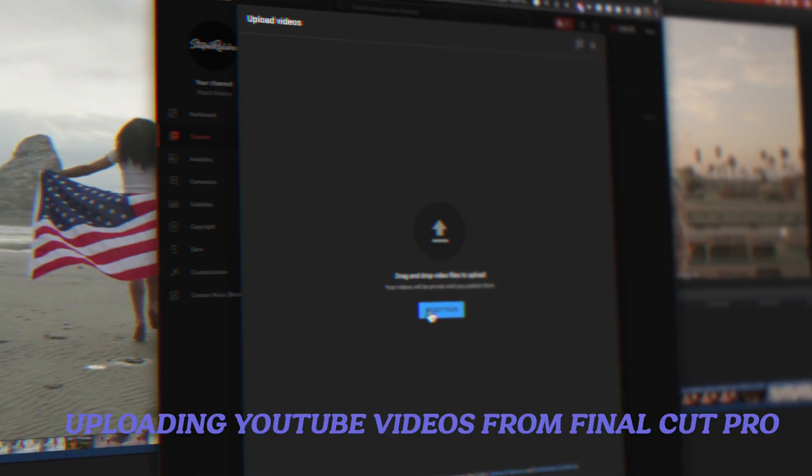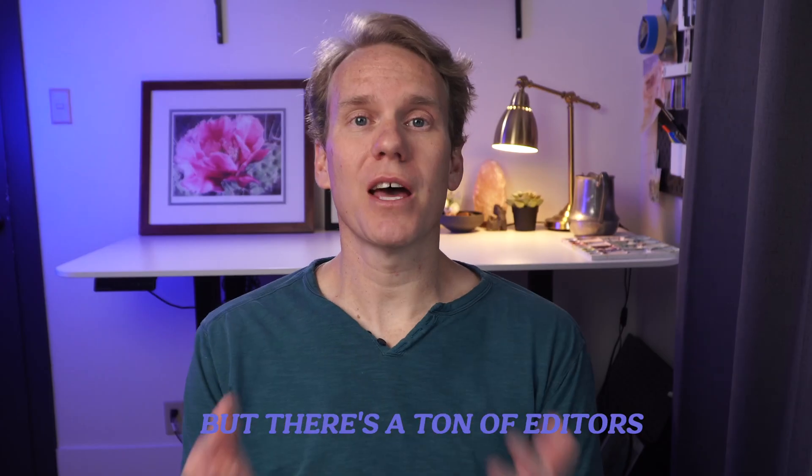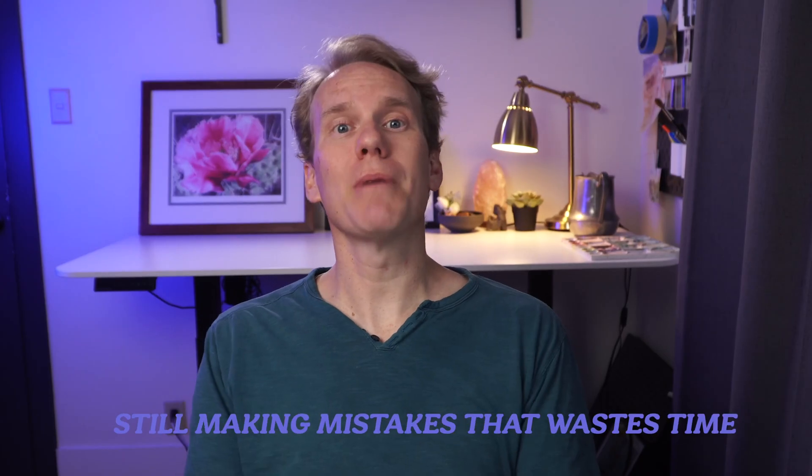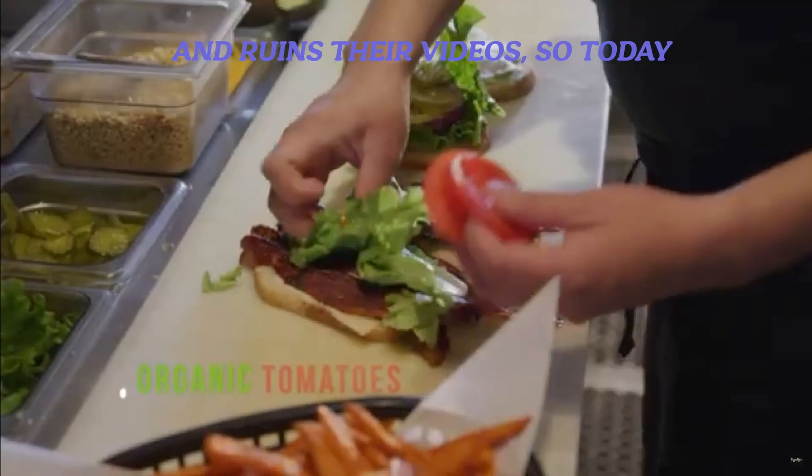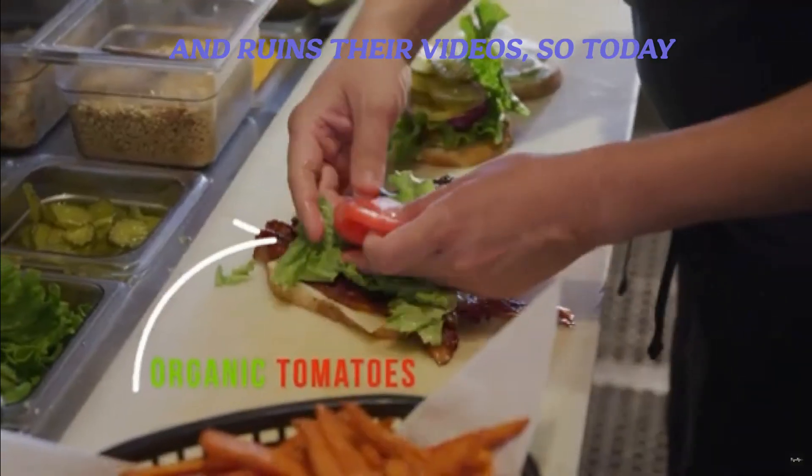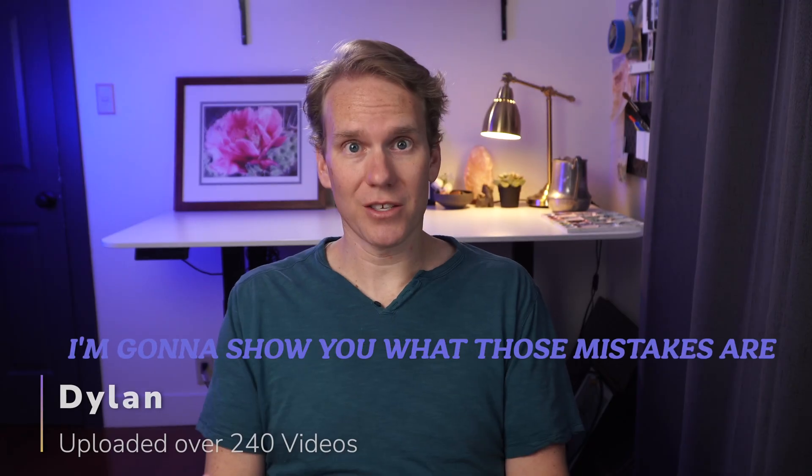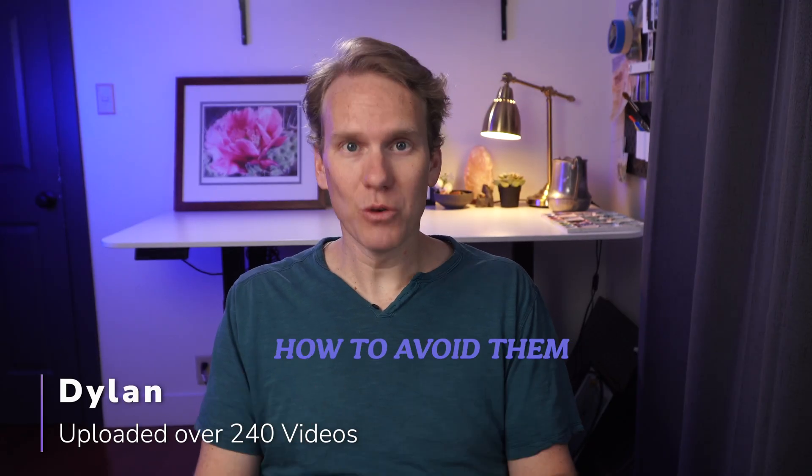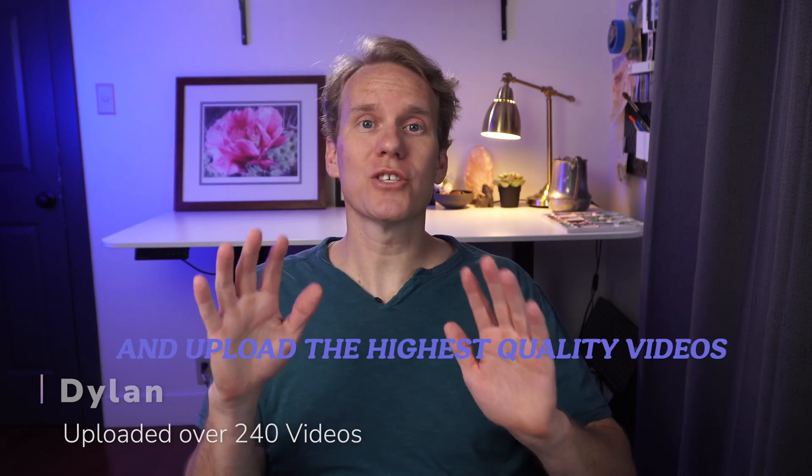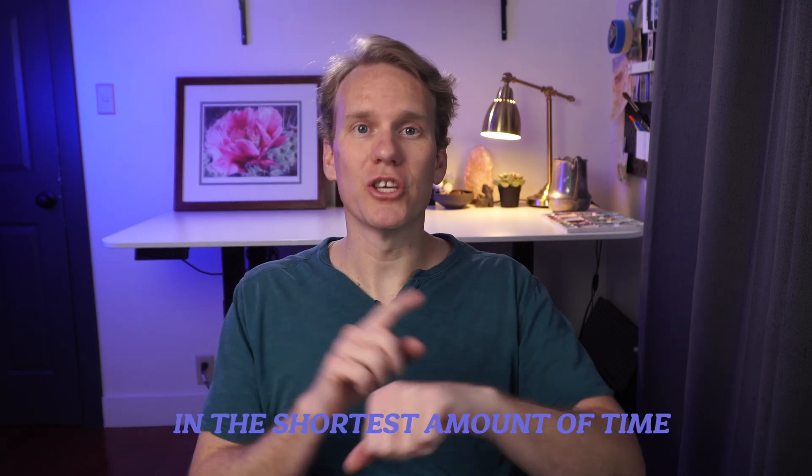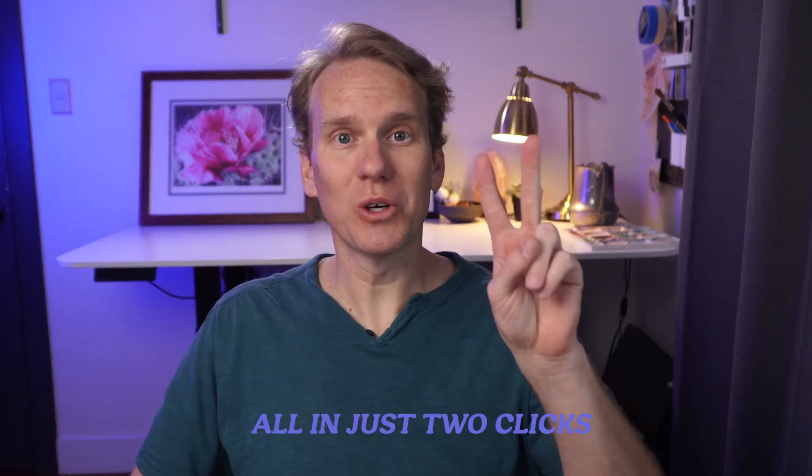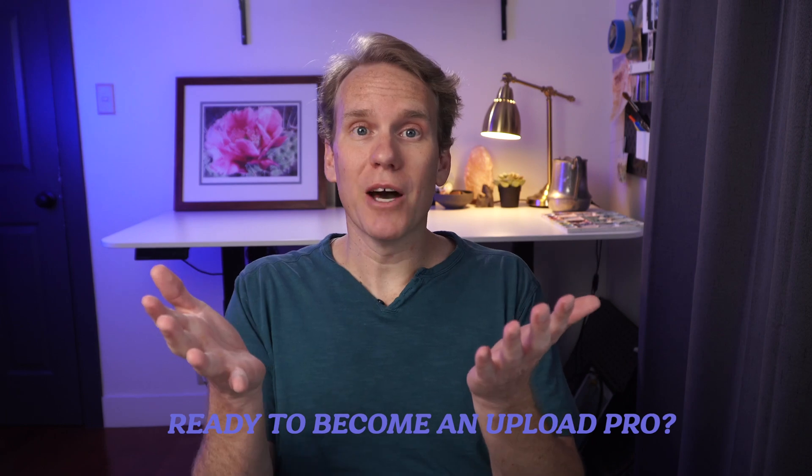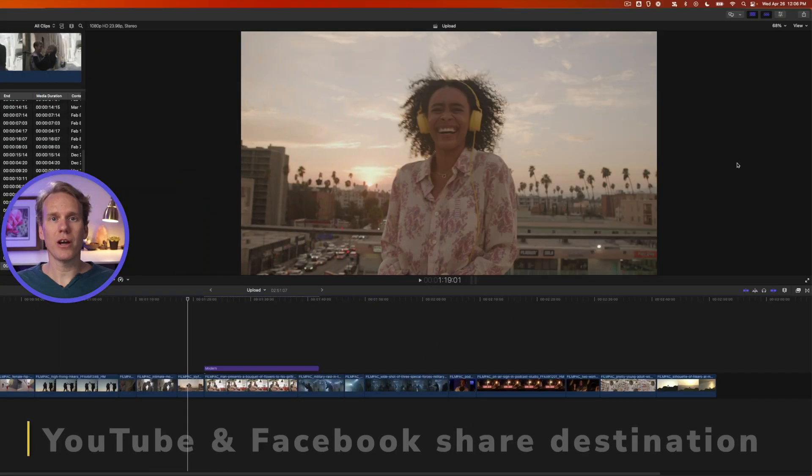Uploading YouTube videos from Final Cut Pro sounds really easy, but there's a ton of editors still making mistakes that waste time and ruin their videos. So today I'm going to show you what those mistakes are, how to avoid them, and upload the highest quality videos in the shortest amount of time, all in just two clicks. Ready to become an upload pro?